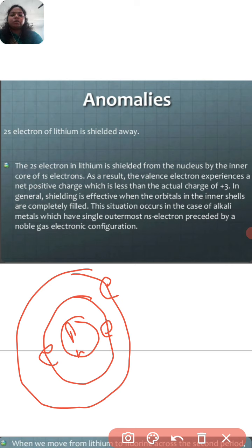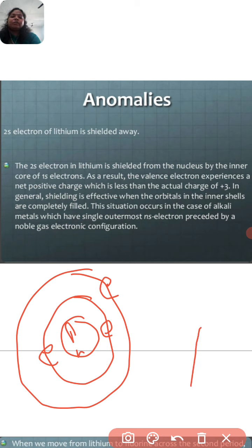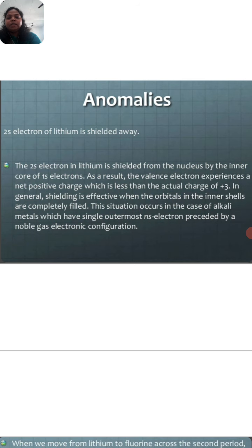Shielding is most effective and most significant when the inner shell is completely filled. This situation occurs in the case of alkali metals, which have a single outermost electron protected by a noble gas electronic configuration. In the first group elements, we can see that by removing one electron they can attain a noble gas configuration.